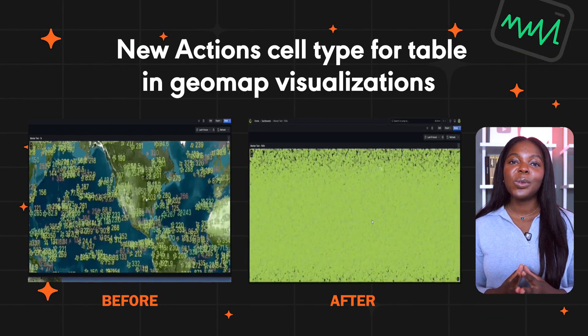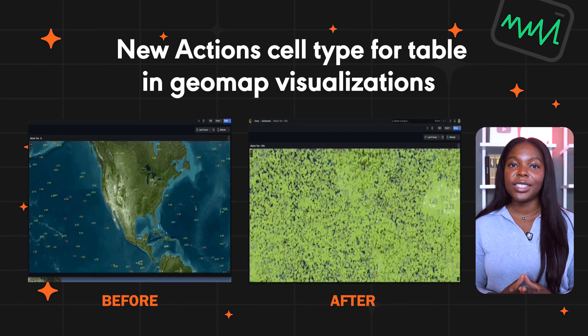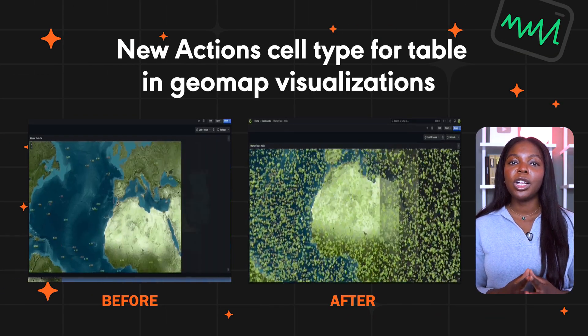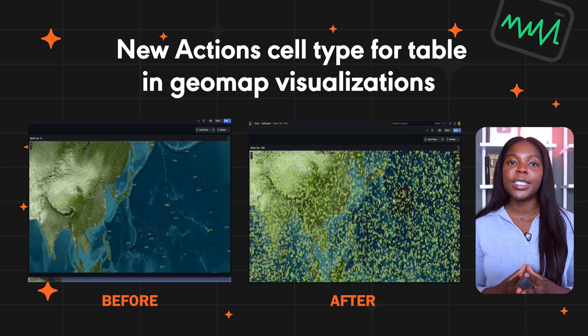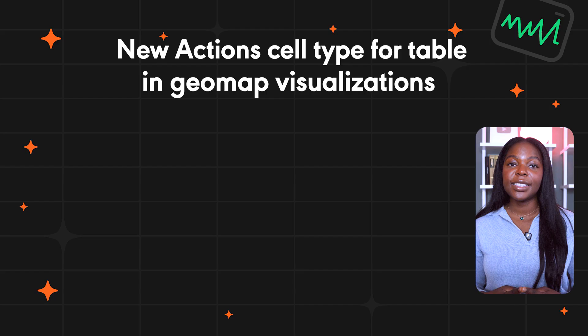Grafana has also improved geomap visualizations. Grafana now uses WebGL for marker layers, bringing huge improvements in speed and stability, especially when working with large datasets.